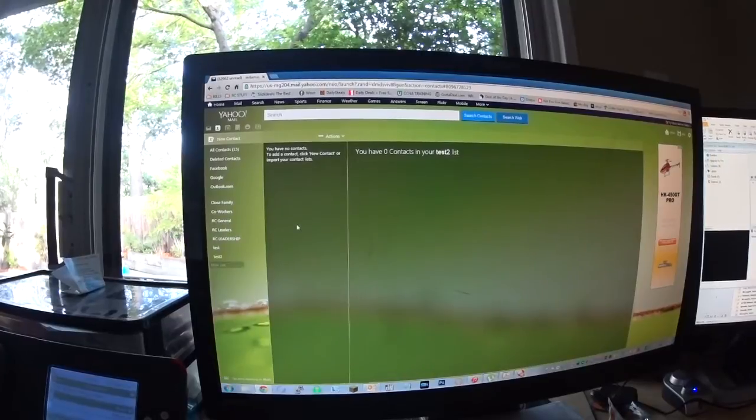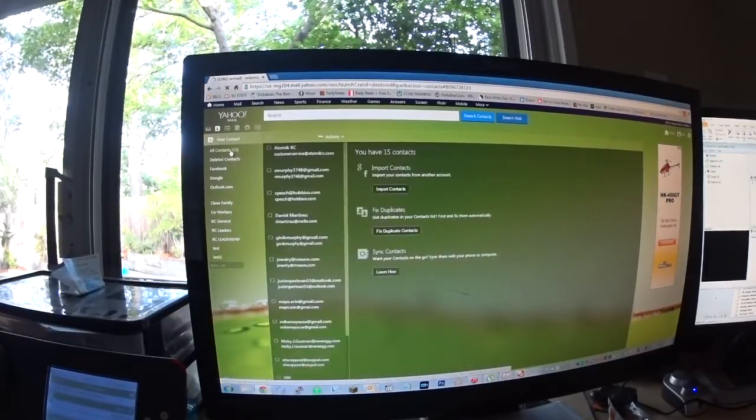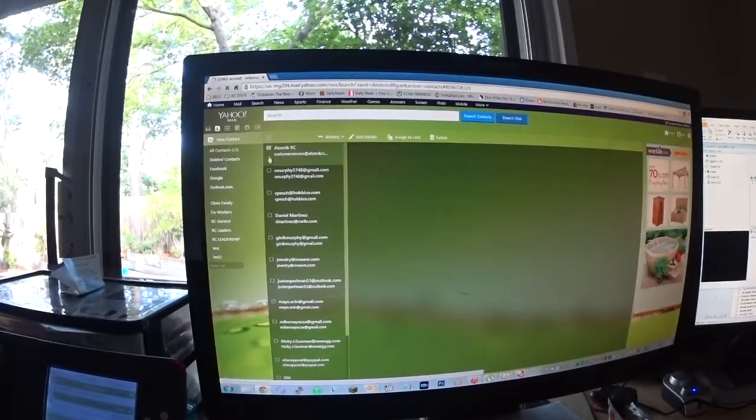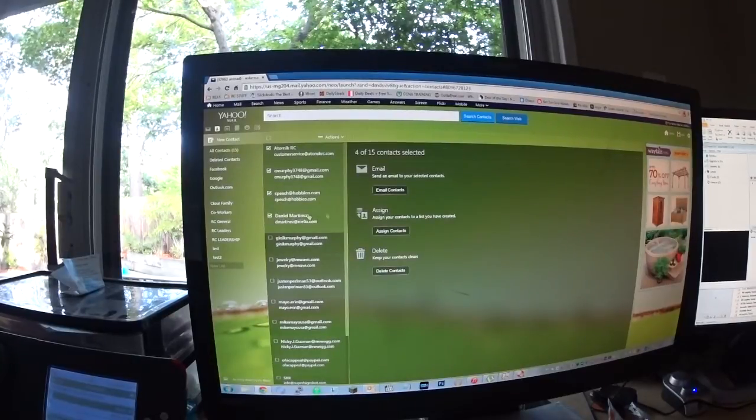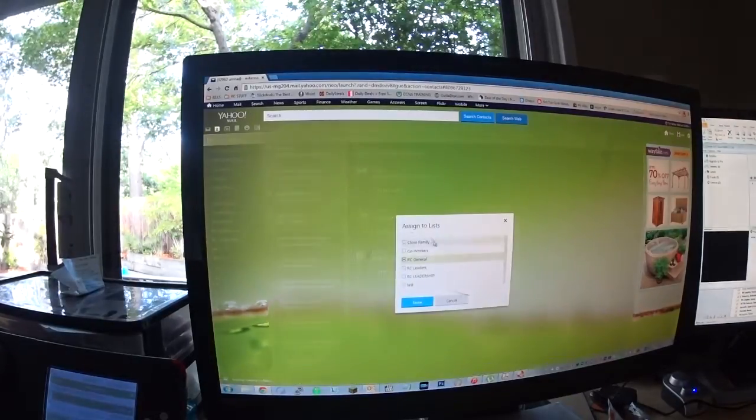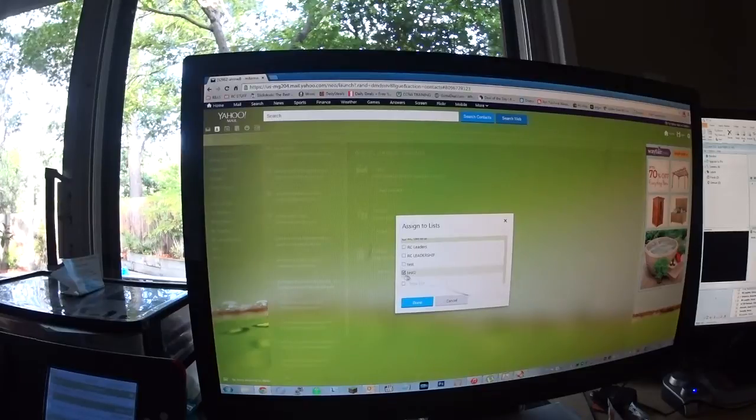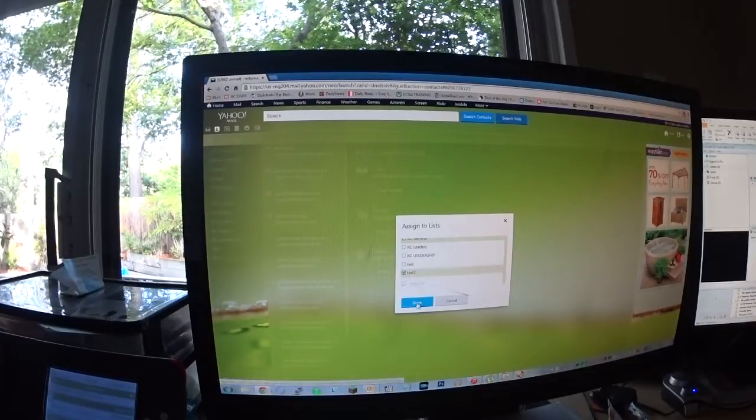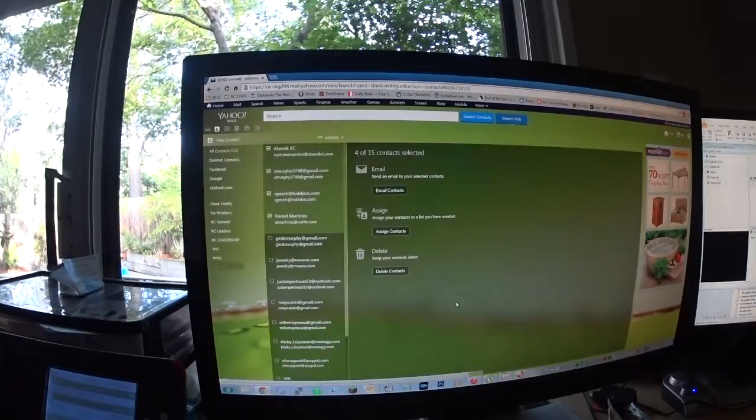So you have to add the contacts to it. How to do that, go to all contacts, check the contacts you want in there, assign contacts to the list, select test 2, done, and you're done. Pretty cool.